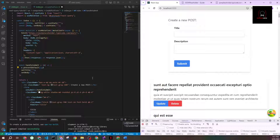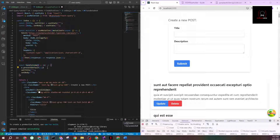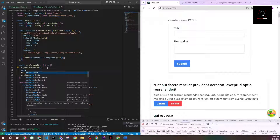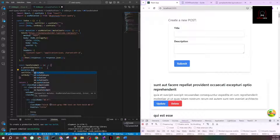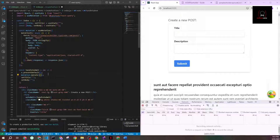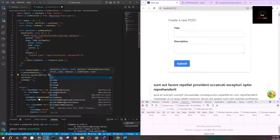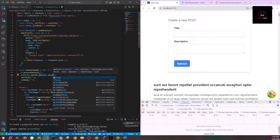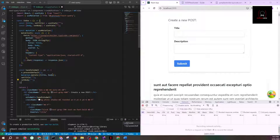Now that the mutation is created, I'll go inside my handleSubmit to trigger it. On the mutation object I can access dot mutate, which will trigger the API call and do the update behind the scenes. I can also pass parameters — for example, an object with title and body properties — using shorthand object notation if the variable names match.